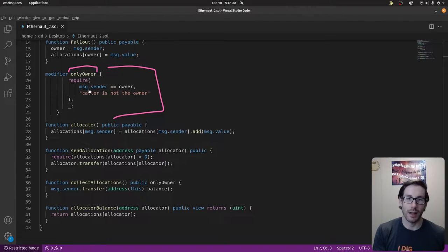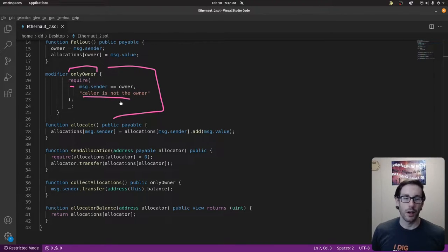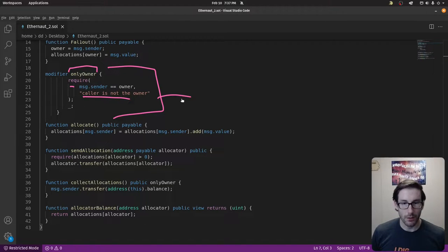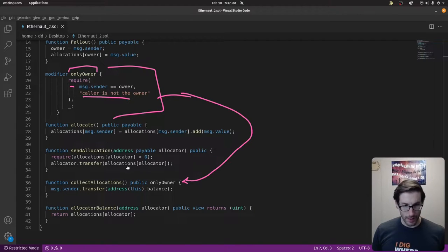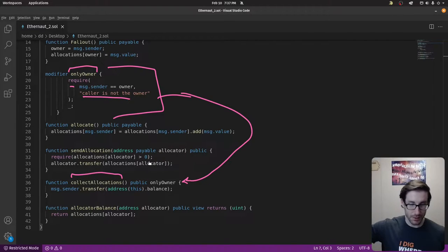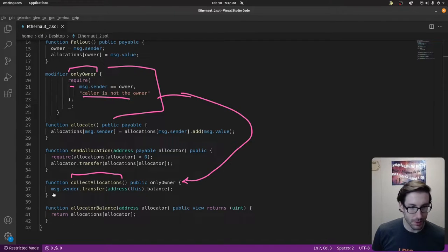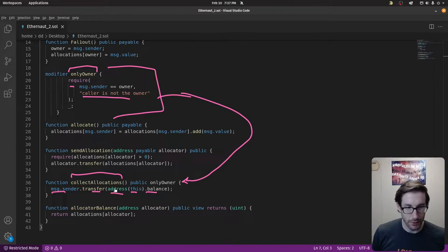This is a simple access control method. We're basically saying we require that the sender is the owner. If they're not, it'll revert with 'caller is the owner.' This modifier is placed on the collect function below, which will siphon off all the allocations contributed to this contract — it transfers the contract's balance to the sender's address.